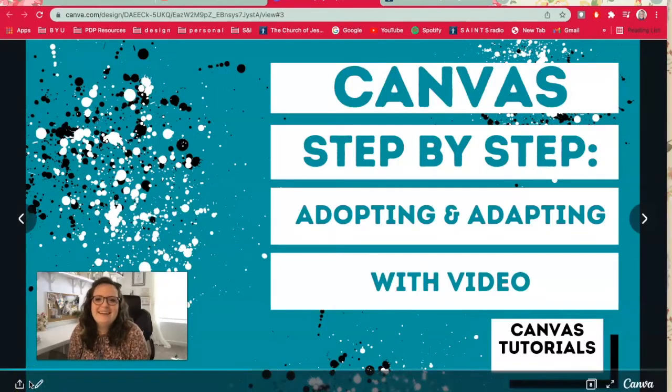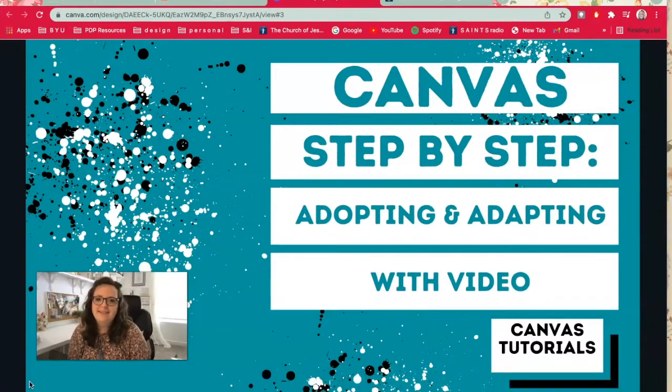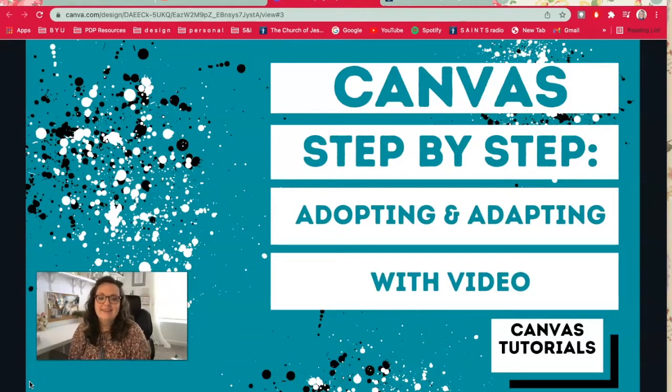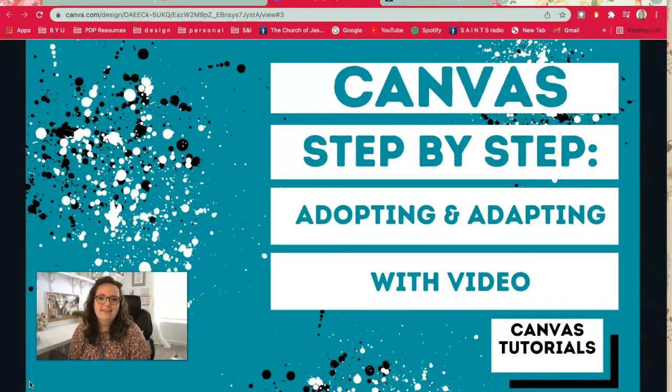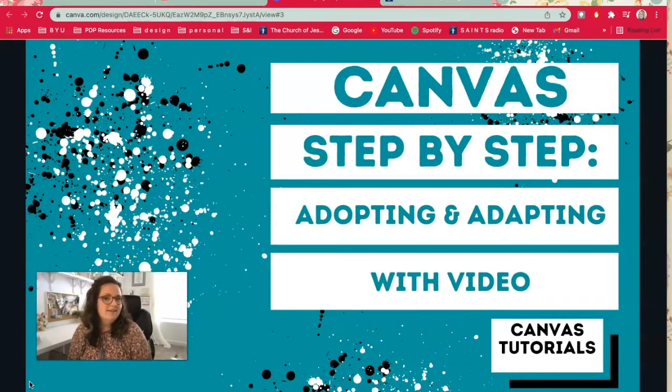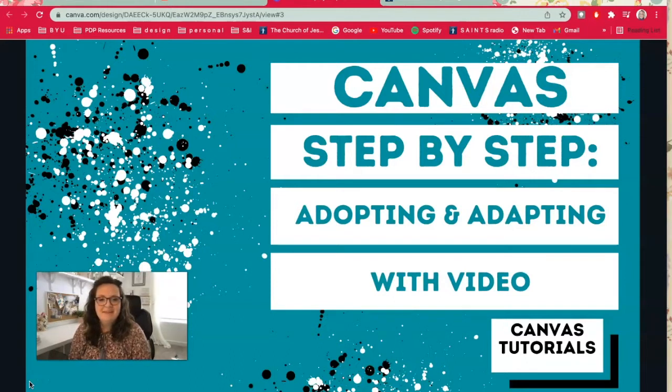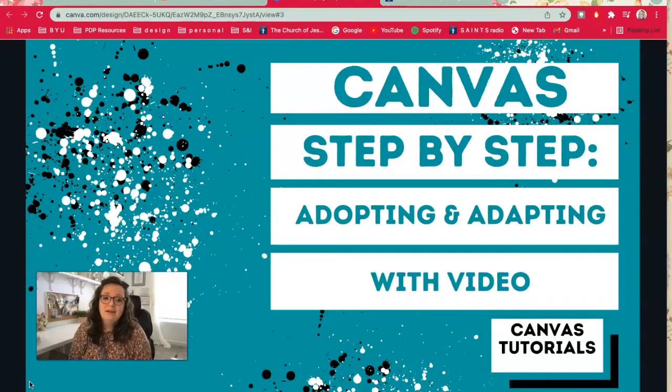Hello seminary and institute teachers. I am back with more training for your online seminary and institute classes on Canvas. I took a break for a while and now I'm teaching an institute class, so I thought I would jump back on to my YouTube channel and make more training.